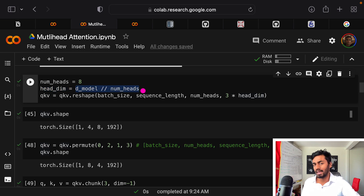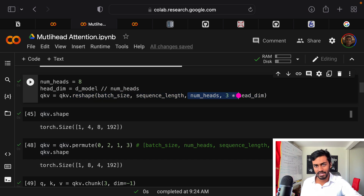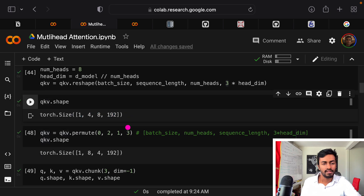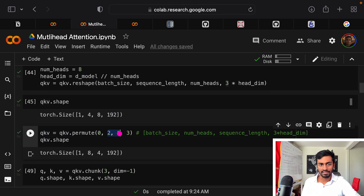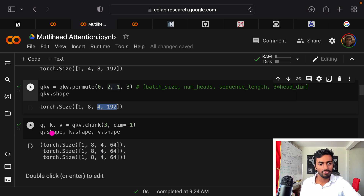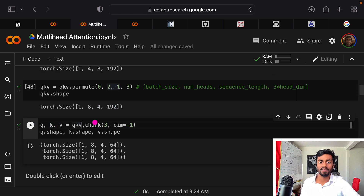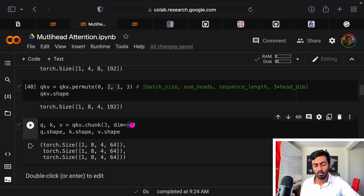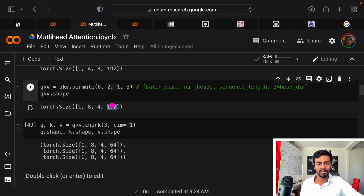We have eight attention heads, each of dimension 512÷8 = 64. We reshape the QKV matrix so the last dimension becomes the product of the number of heads and three times the head dimension — this three exists because it combines the query, key, and value vectors. We get a tensor of that shape, then switch the second and third dimensions so the head dimension comes first, making it easier to perform parallel operations on the last two dimensions.